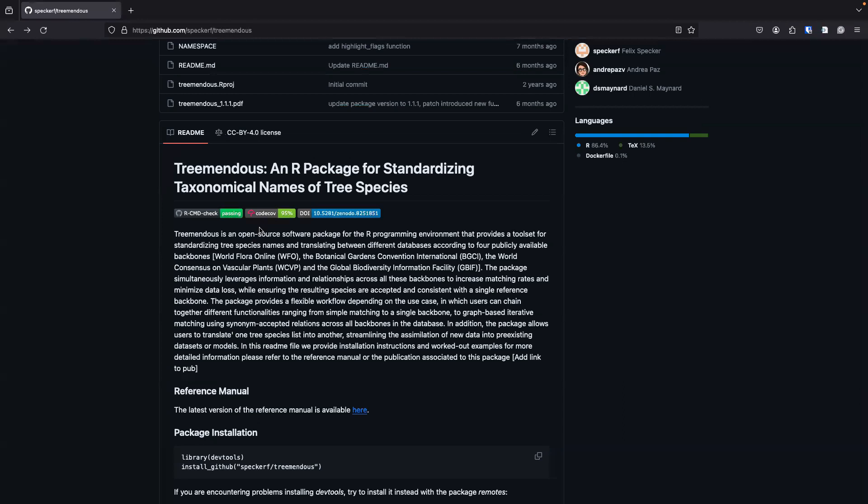For instance, there exist different taxonomical backbones worldwide and each of them disagrees a little bit with each other. So instead of saying we trust only this one backbone, this package leverages the information and relationships across all these backbones and should help you standardize your tree species names.